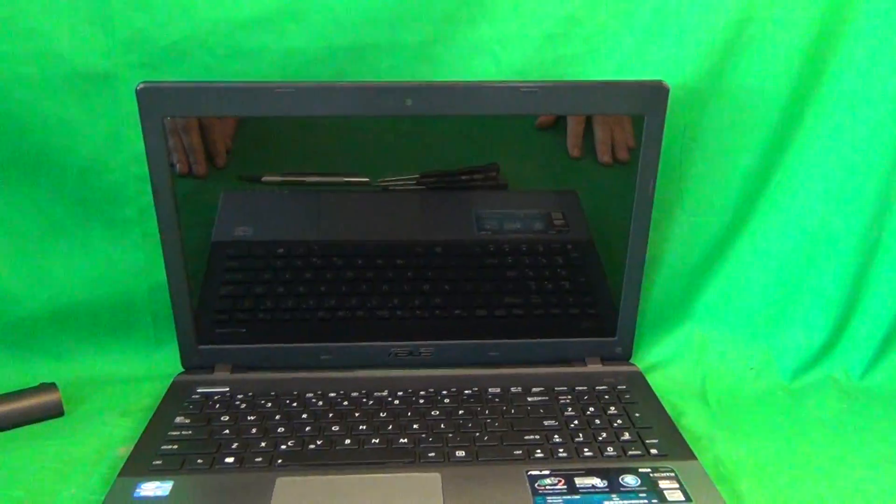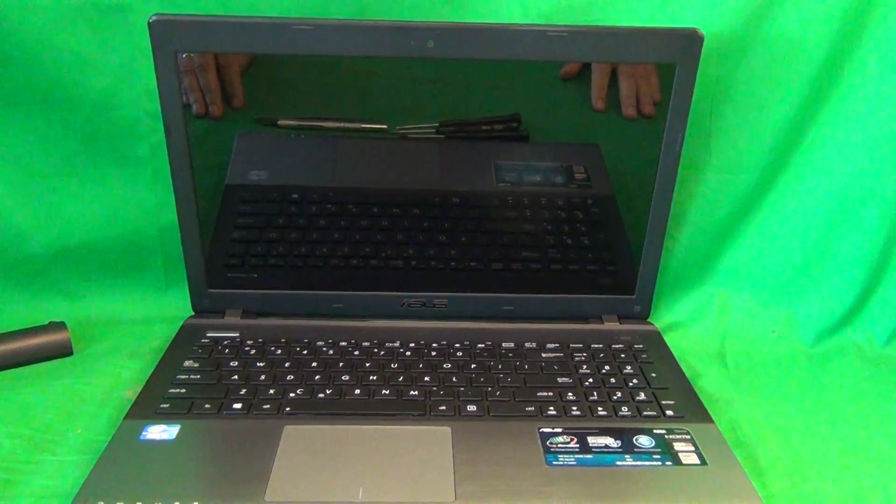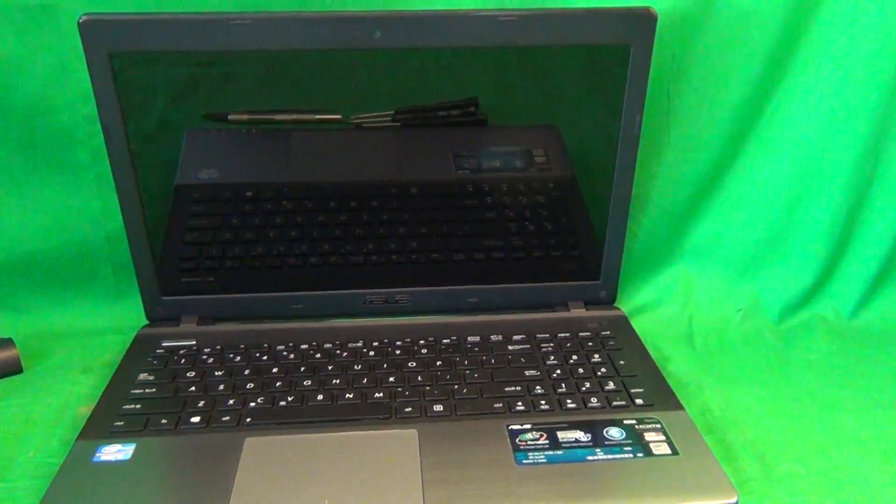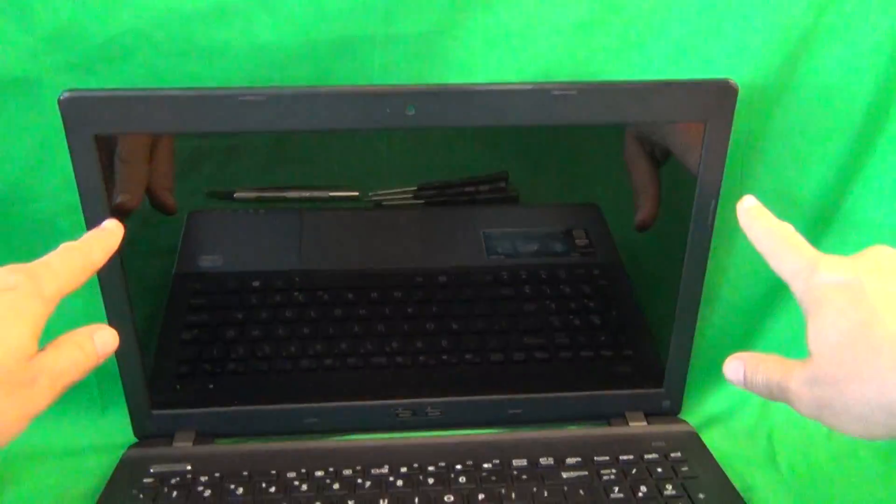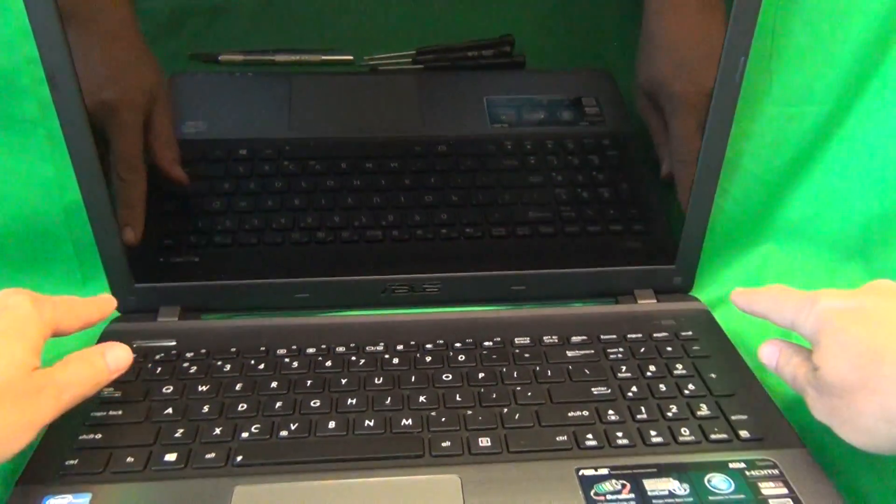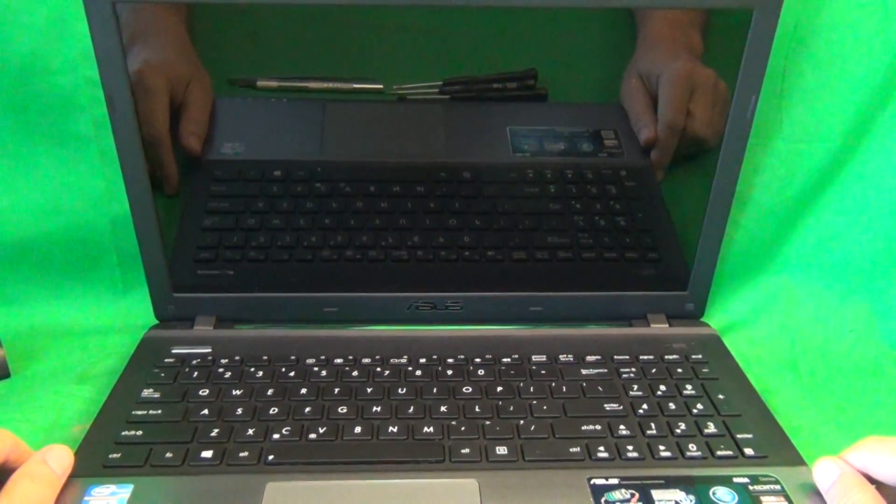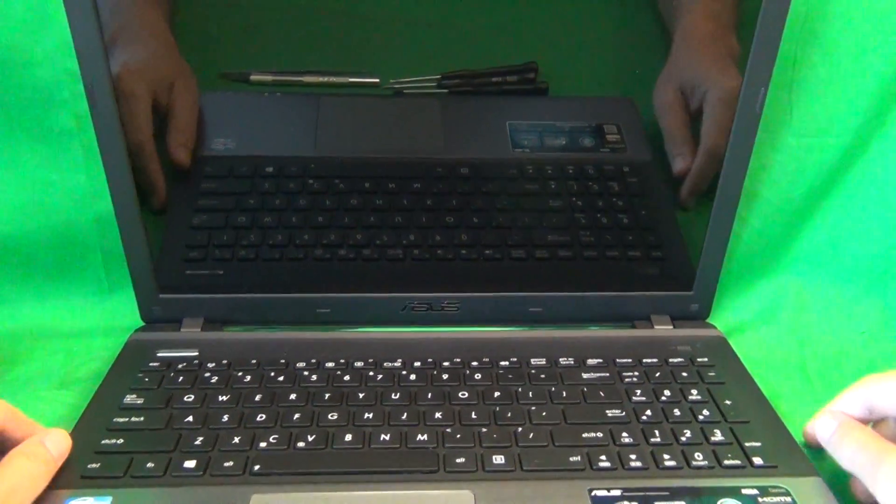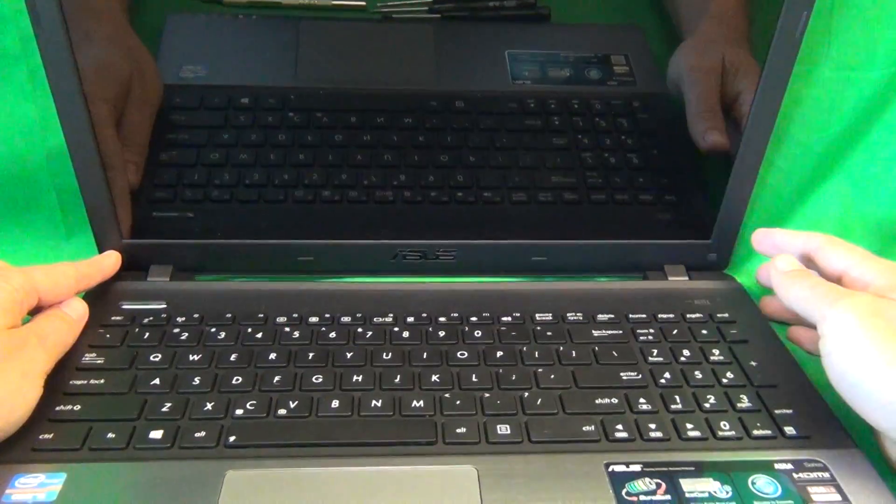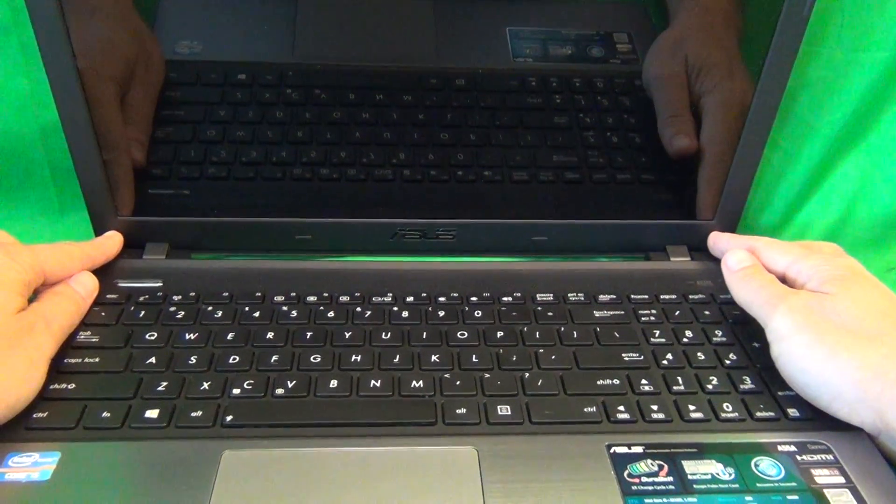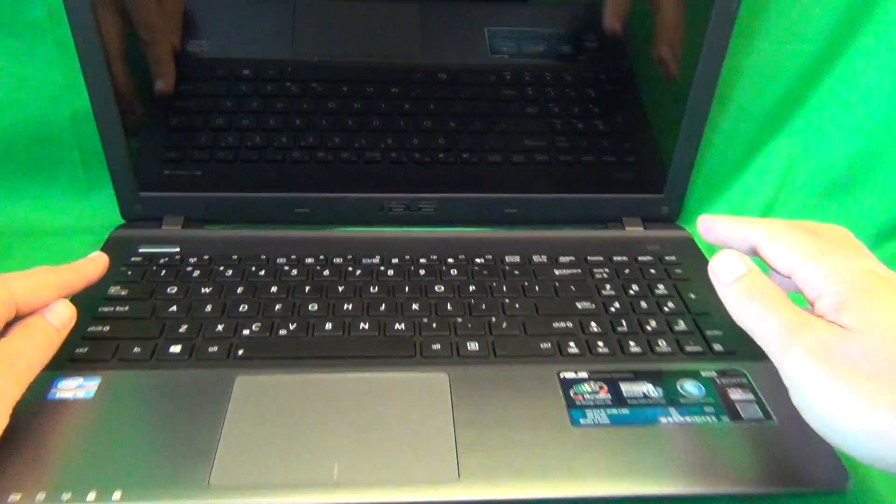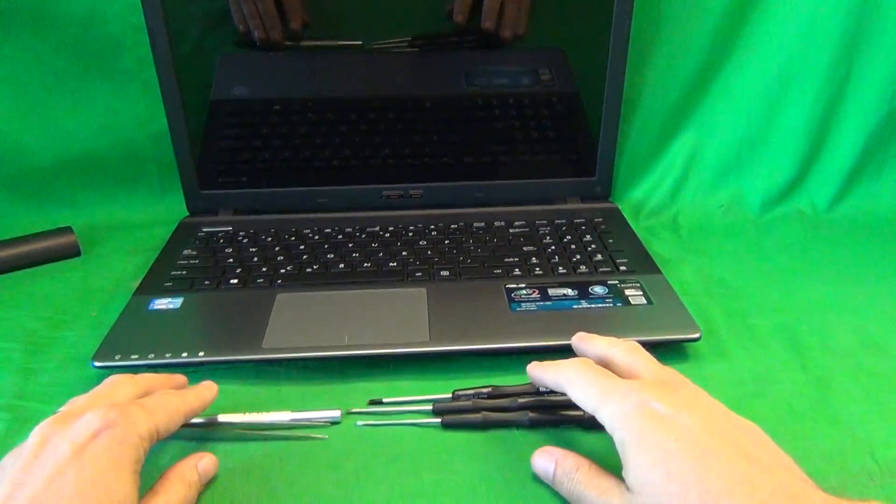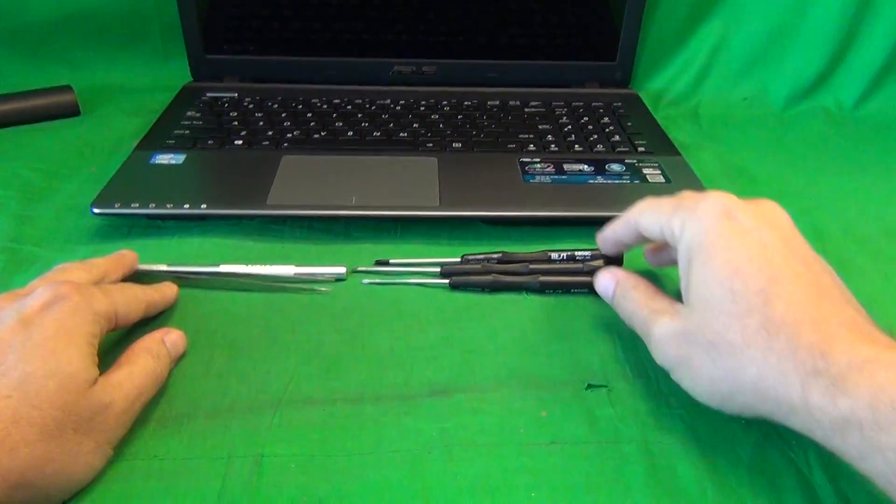For this laptop, and for almost all other laptops, in order to get to the screen assembly, we need to remove the screen bezel, that's the plastic frame around the screen. In order to remove the screen bezel, we need to remove two screws at the bottom that are hiding behind some rubber screw covers. Before we start on that, we're going to show you the tools that we're going to use.